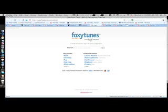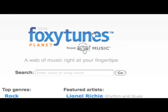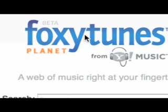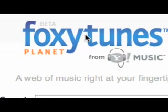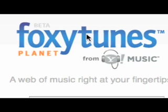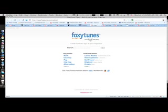One of the biggest things is the Foxytunes Planet. It's not a music store, sorry. What it does is you just type in a search and if you listen to stuff on Foxytunes,